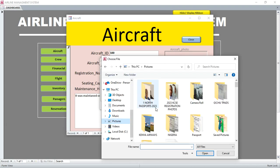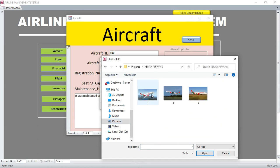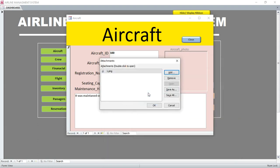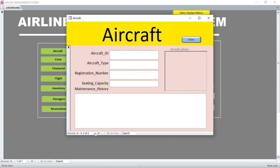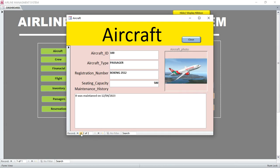You can go to where the aircrafts are and capture the aircraft image just like that. Then you save the details. When you click next, the details are saved. This is how you capture the aircraft.